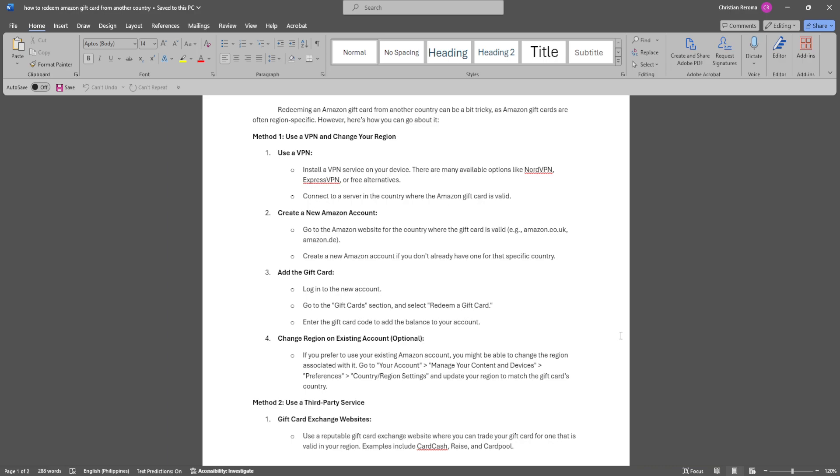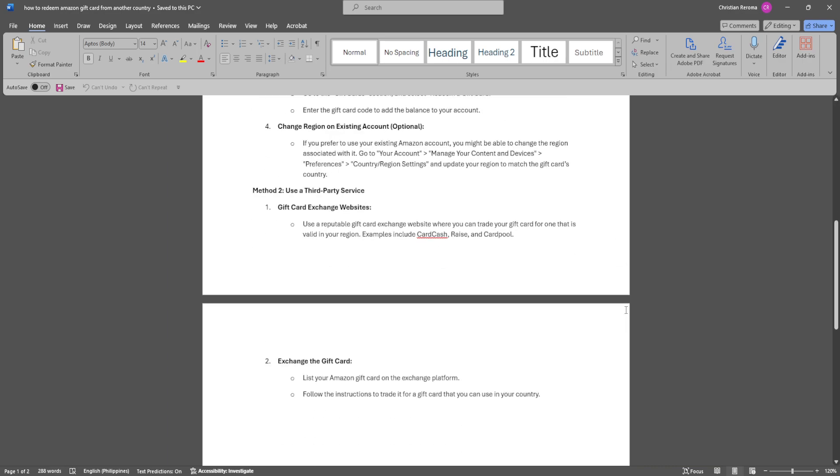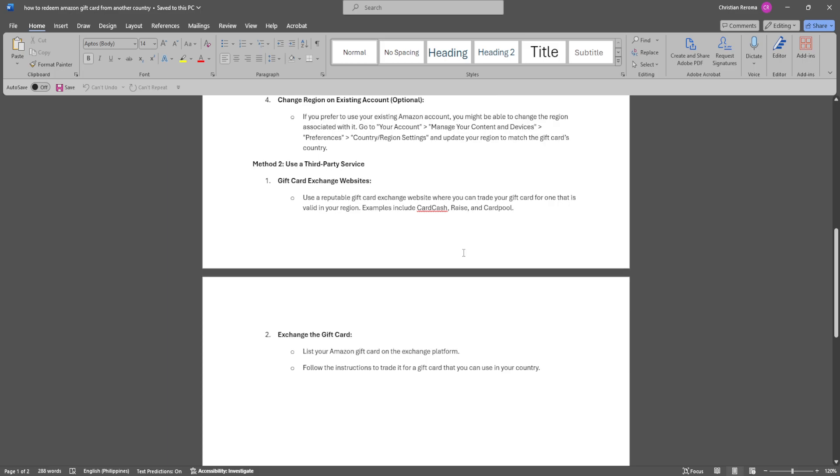The next method is using a third-party service. Use a reputable gift card exchange website where you can trade your gift card for one that is valid in your region. Examples include CardCash, Raise, and CardPool. List your Amazon gift card on the exchange platform and follow the instructions to trade it for a gift card you can use in your country.